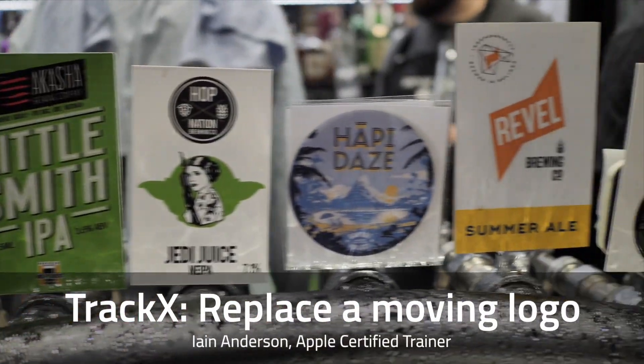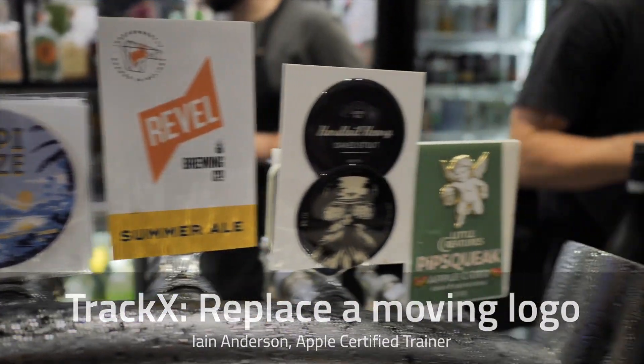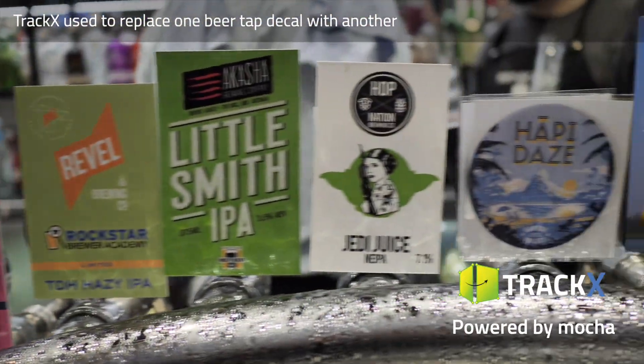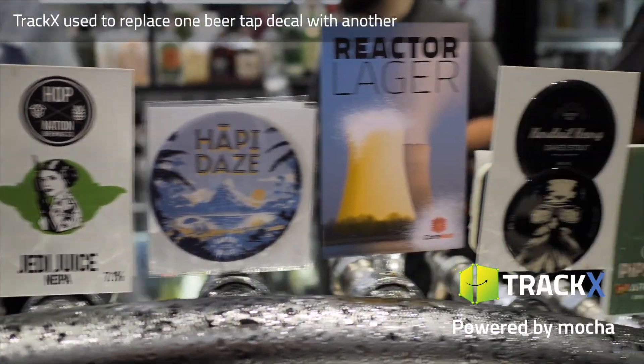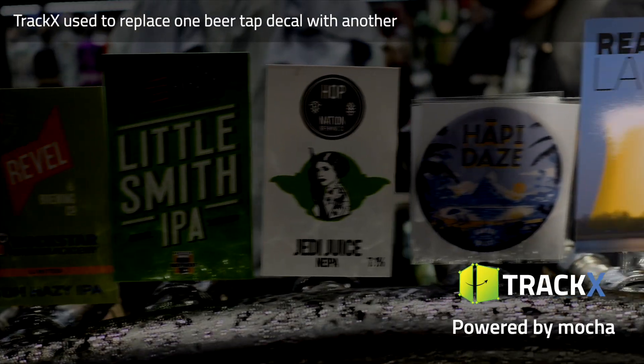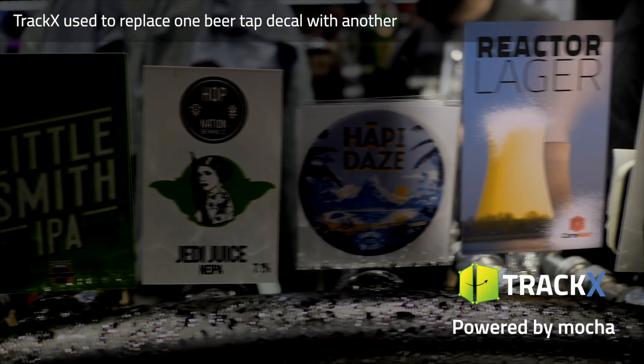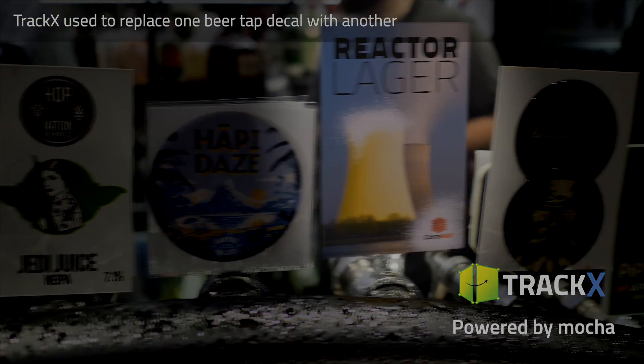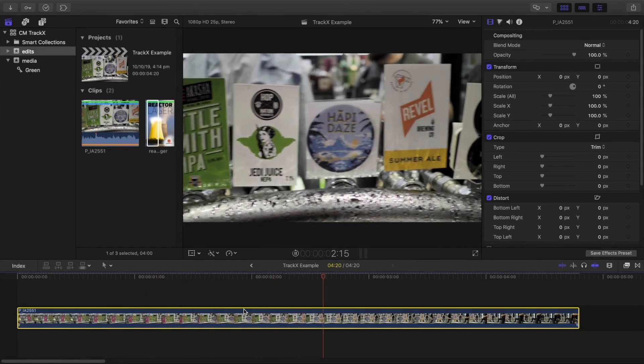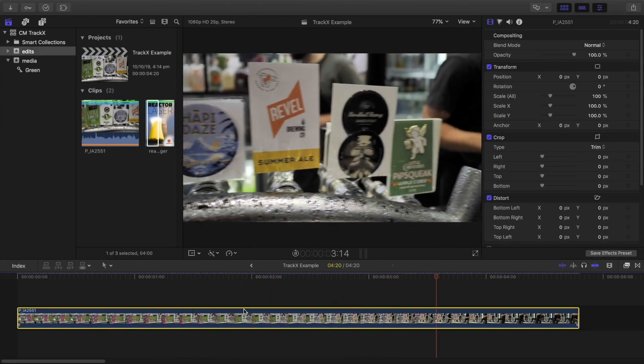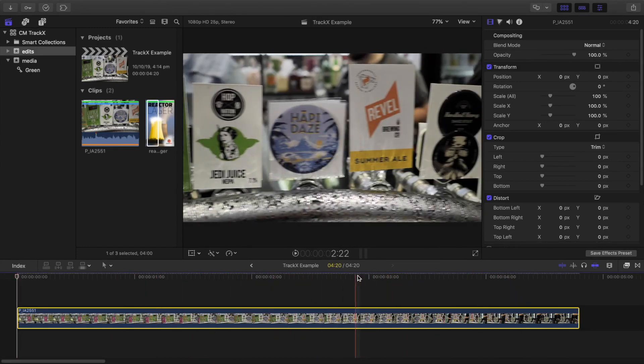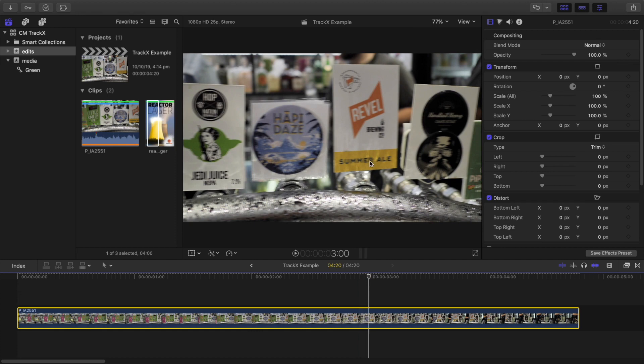In this video, I'll show you how to use TrackX from CoreMelt to replace a logo in a panning shot. This clip in the timeline shows a number of beer tap decals, and I'll be replacing one of them with this new logo that's in my browser.